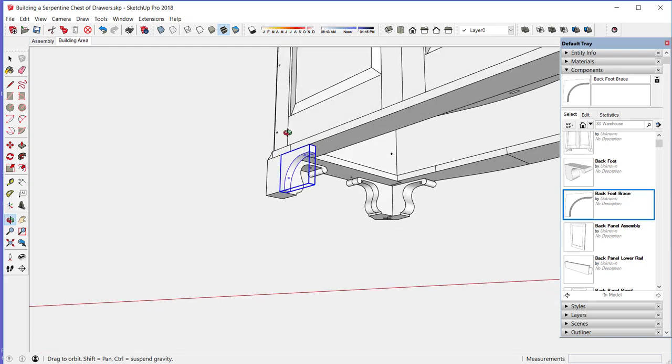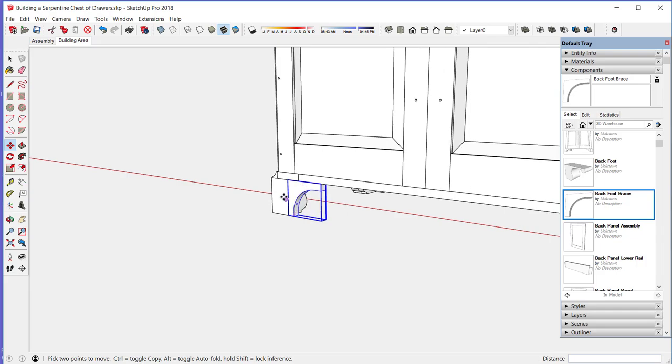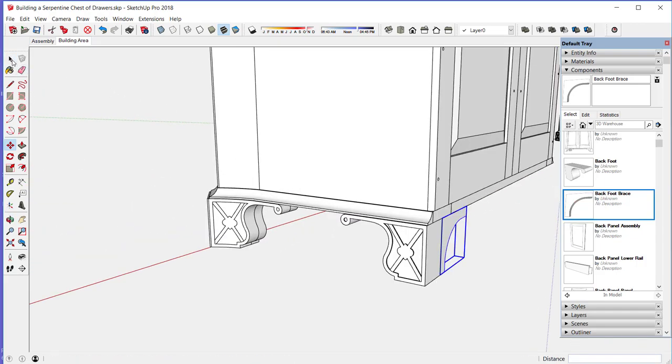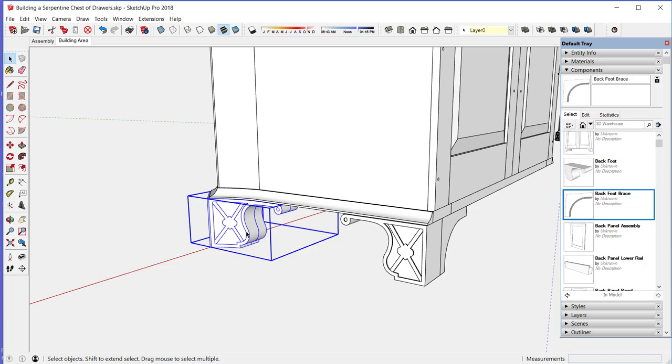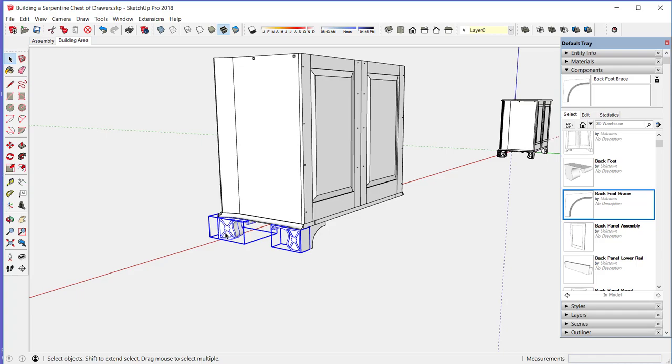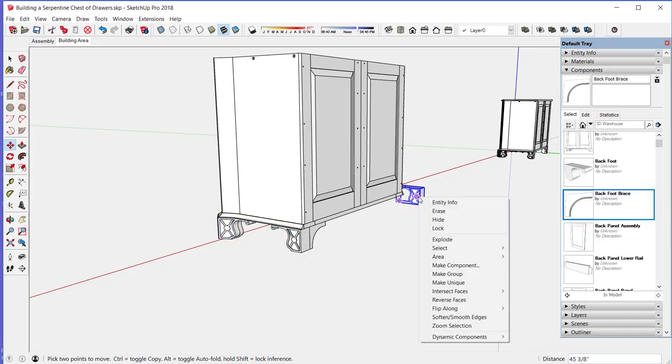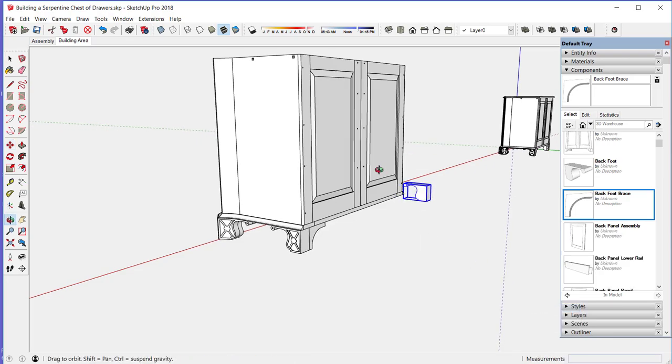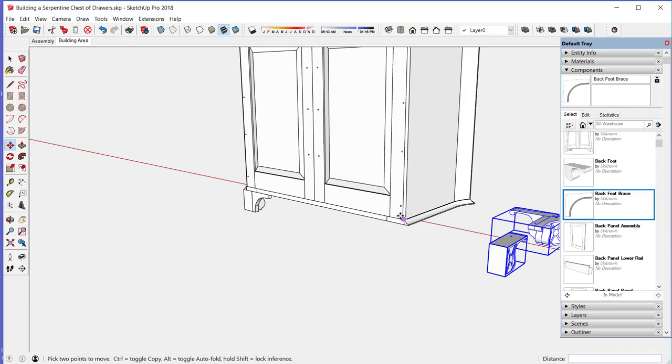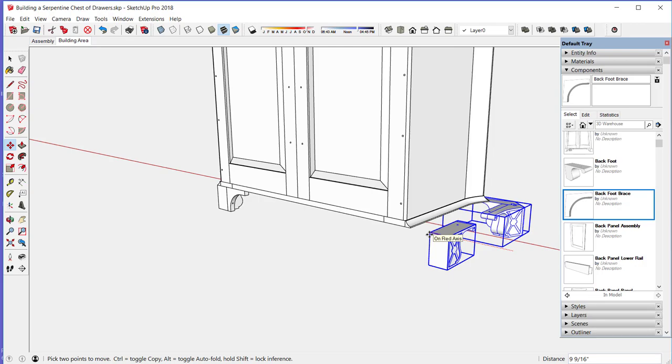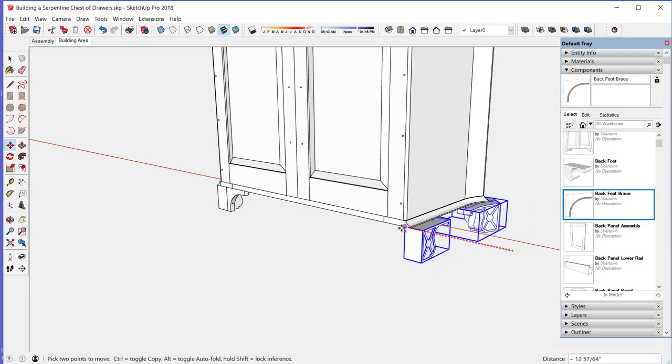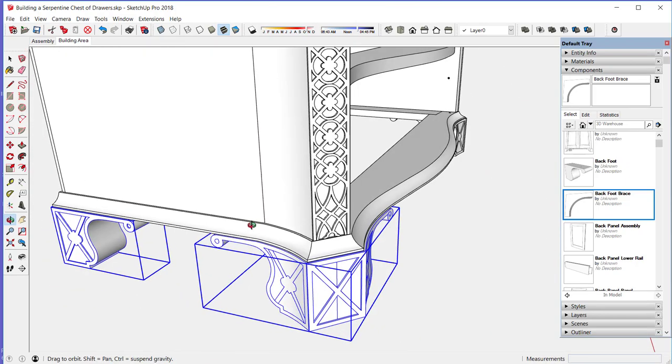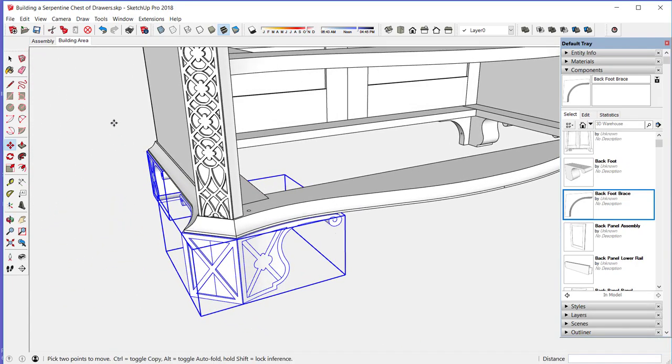I'll copy both of these feet then to the other side. I would select both holding the shift key, pick the move tool, and go down the red axis. Hit the right arrow key, flip along the red direction, and pick a common point of connection there. And that should be, yes, that's right.